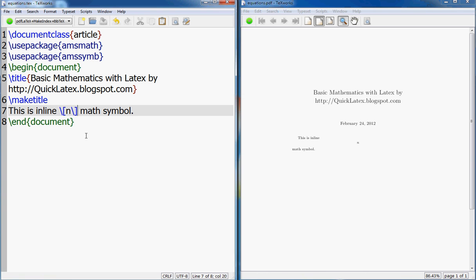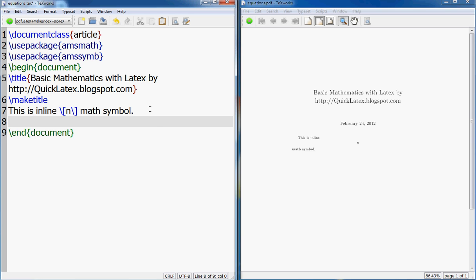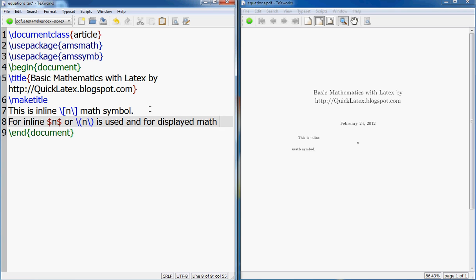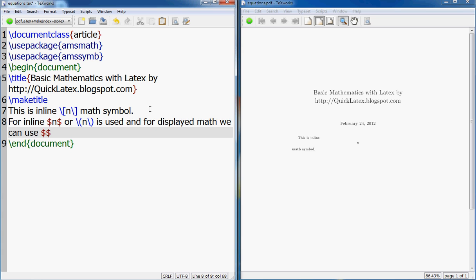This is what we call displayed math. So the earlier one was text, the other one is displayed. So this will be prominent to display line of its own. So what we have seen is that for inline, dollar and dollar, or slash parenthesis and slash parenthesis is used.